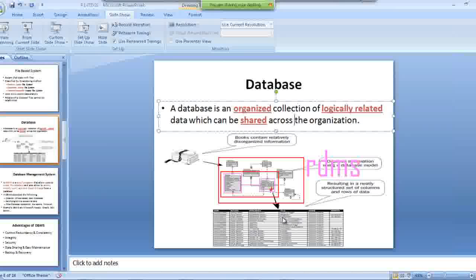Why? For example, take this as a customer table and this as a product table. How do we identify which customer bought what product? If we can establish a relationship between these two tables — the customer and product tables — we can retrieve the data through the user interface of a database and see which customer bought what product.